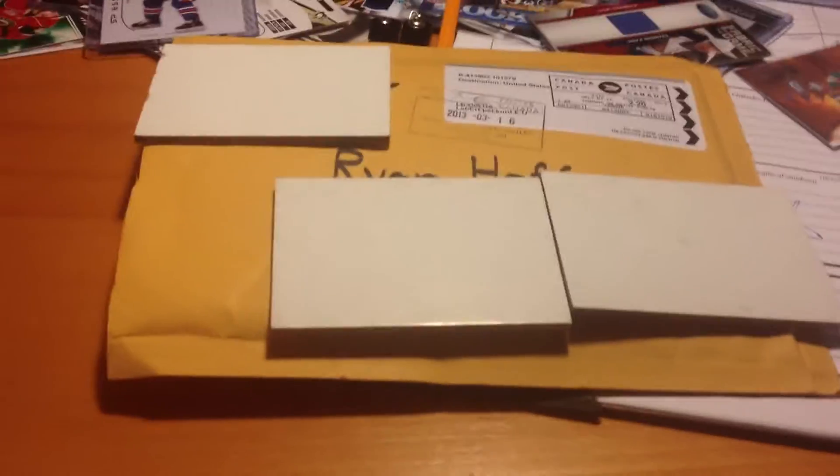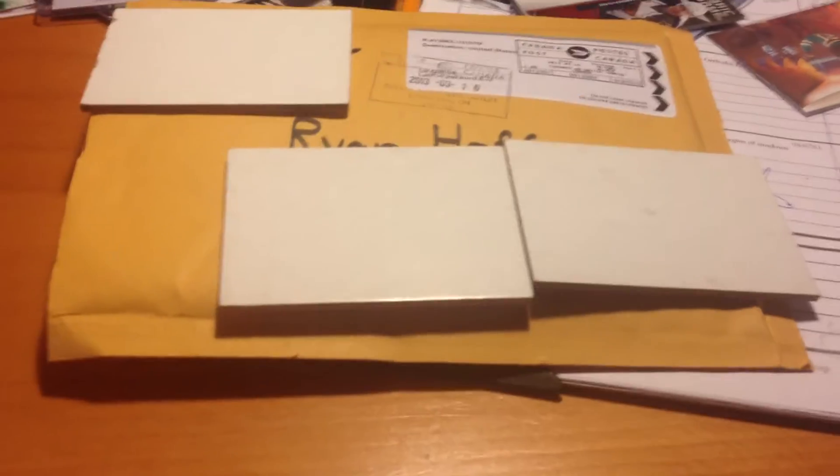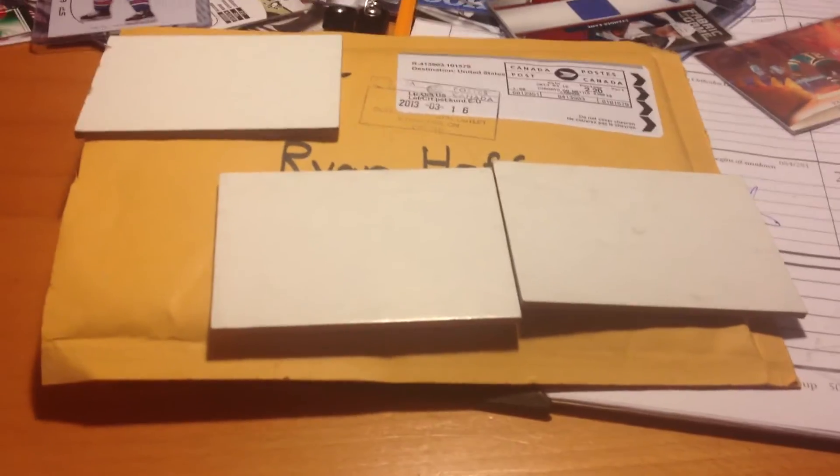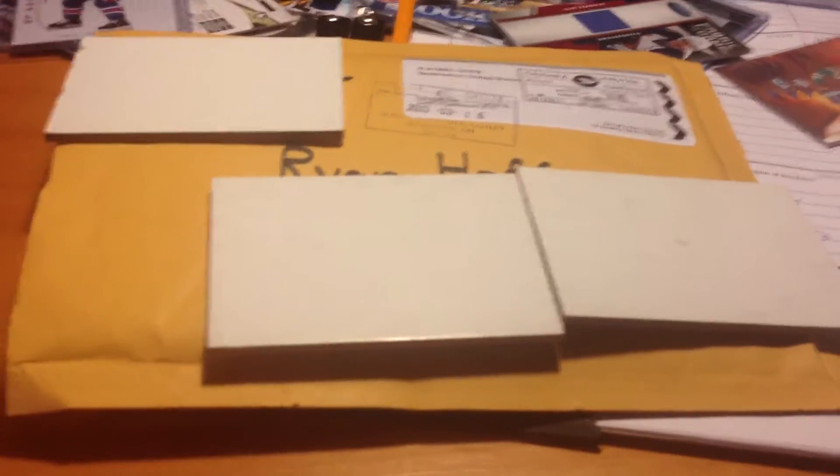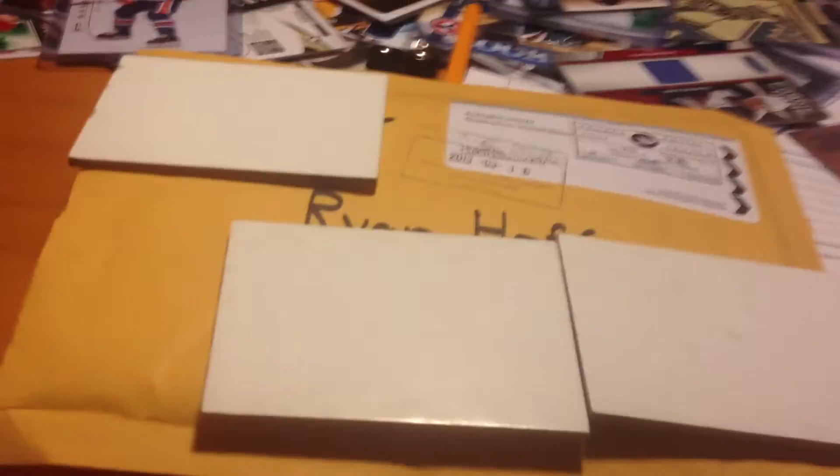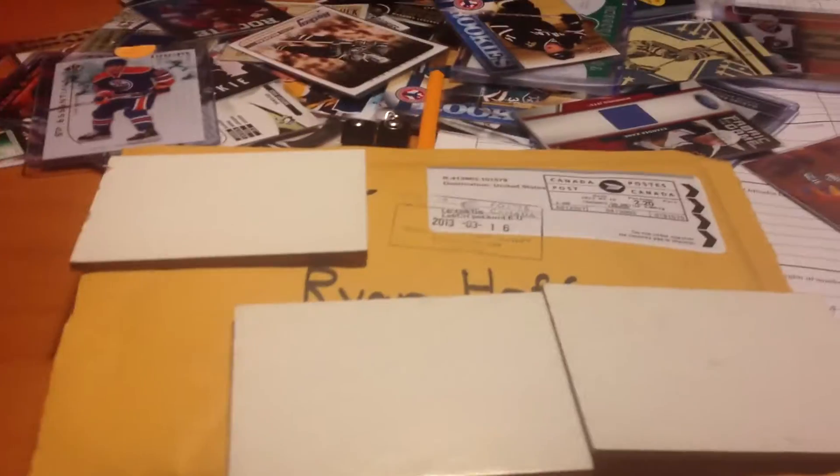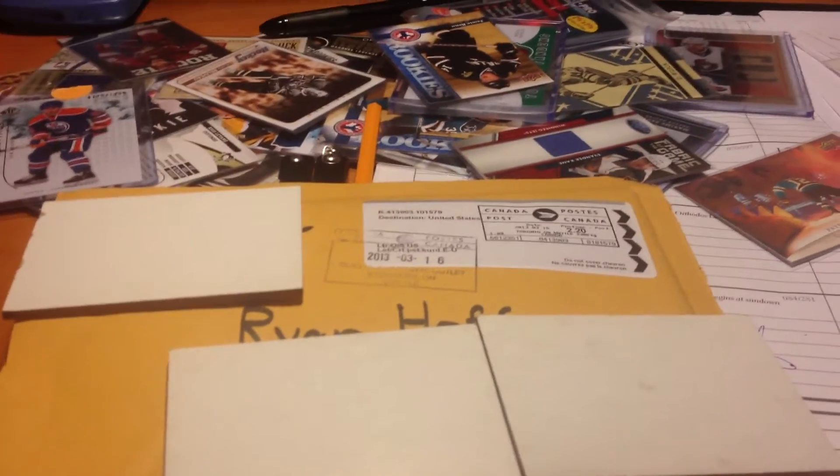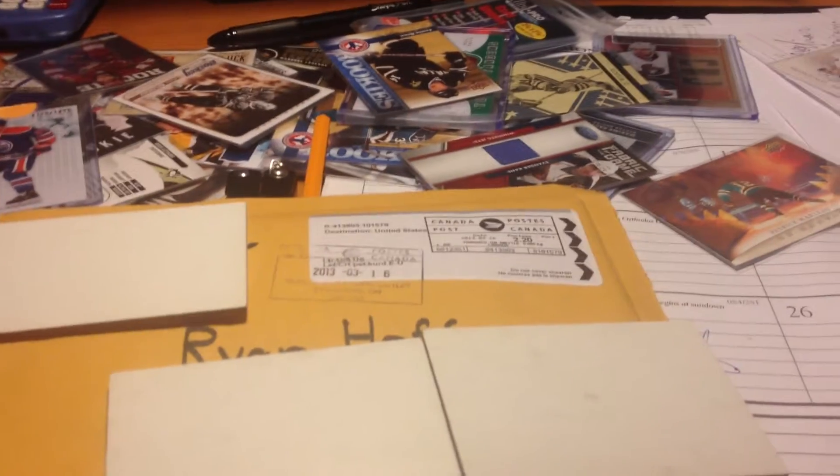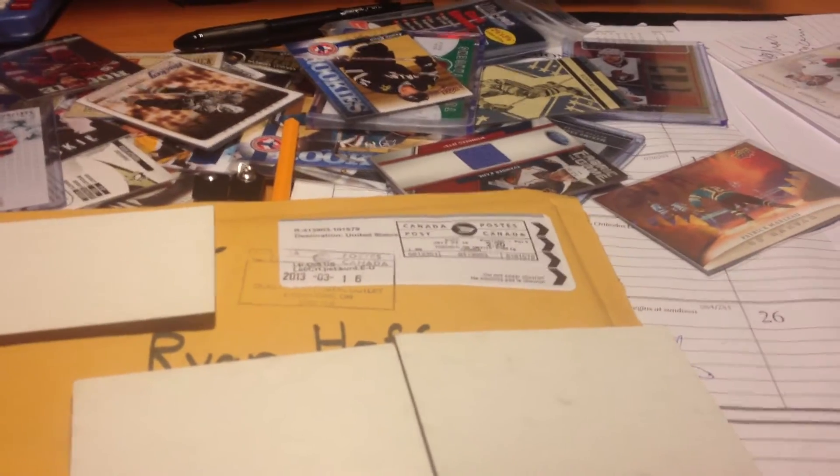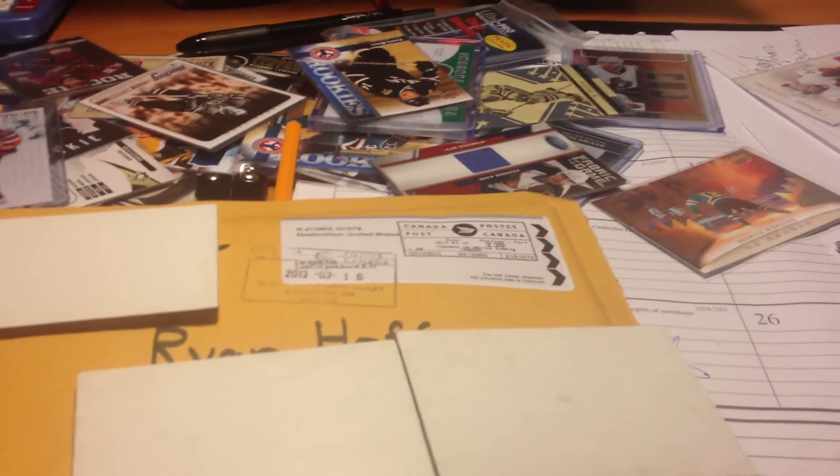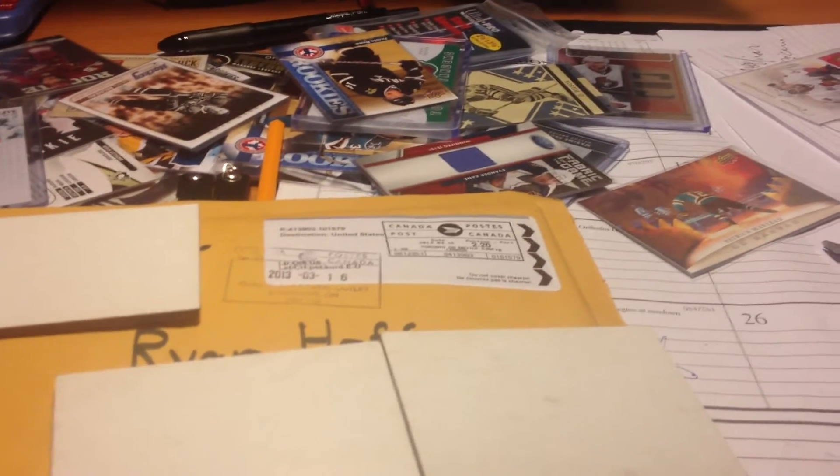Hey, what's up guys? CrazySportsGuard14 here. I got a mail day today from Daniel Moka, a.k.a. SedinForever, so please go subscribe to him. He was really nice. He paid for half the shipping as well, so I thank him for that. So, let's get into this.